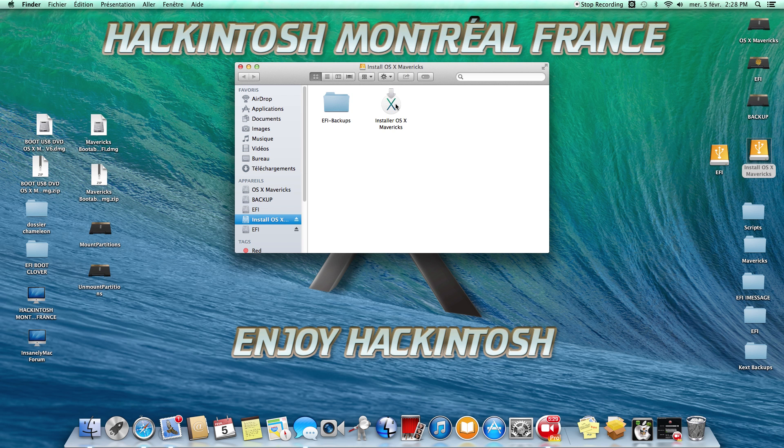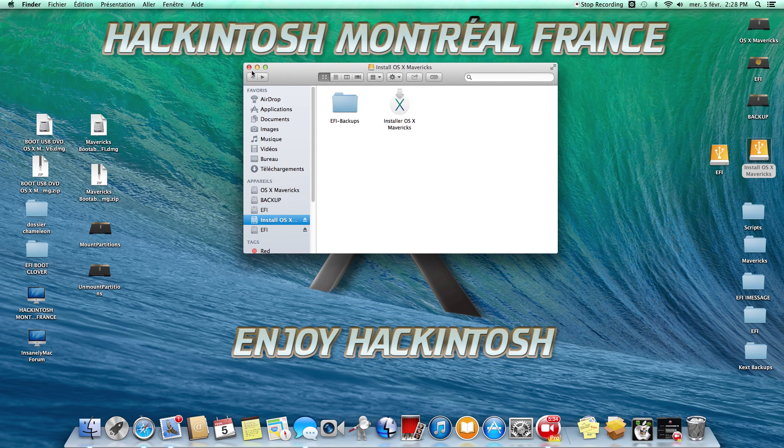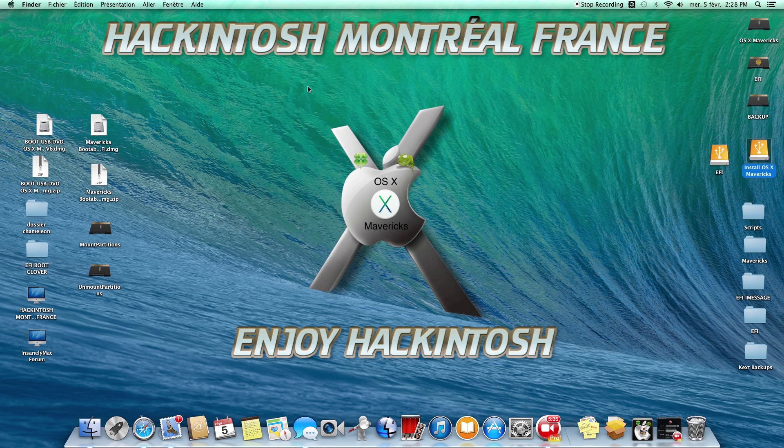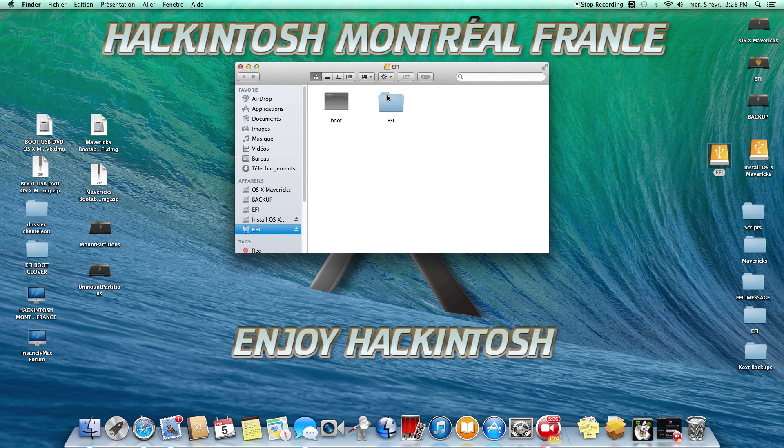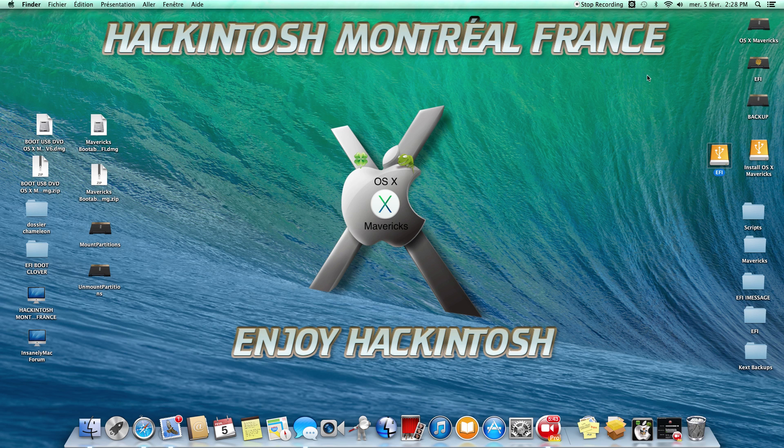Here the installer OSX Maverick. This is the folder FE Backup. But I don't have the FE Backup. Okay. This is my video guys. I hope you a great Hackintosh. Enjoy Hackintosh. See you next time. Bye-bye.